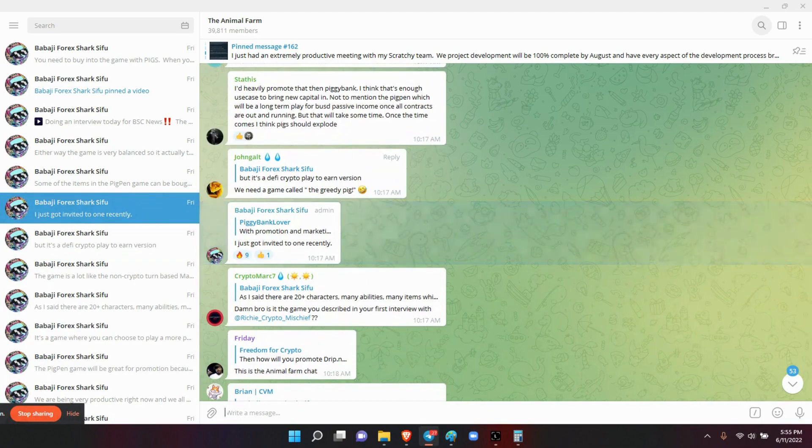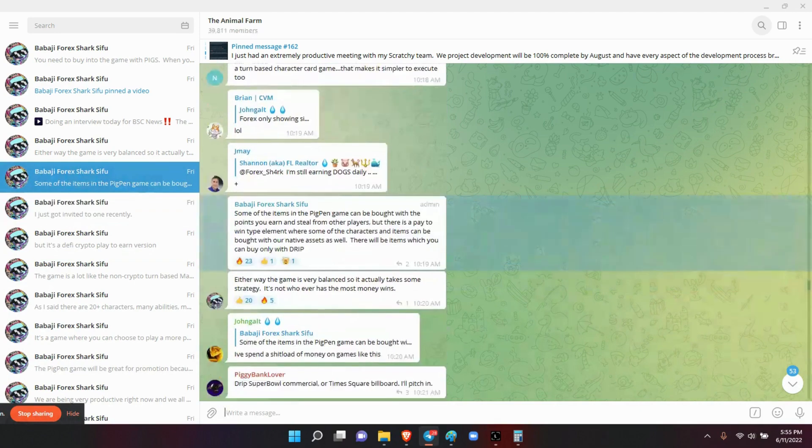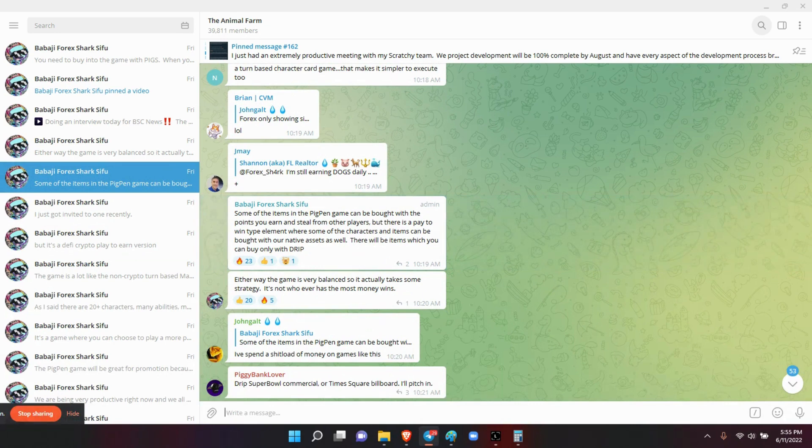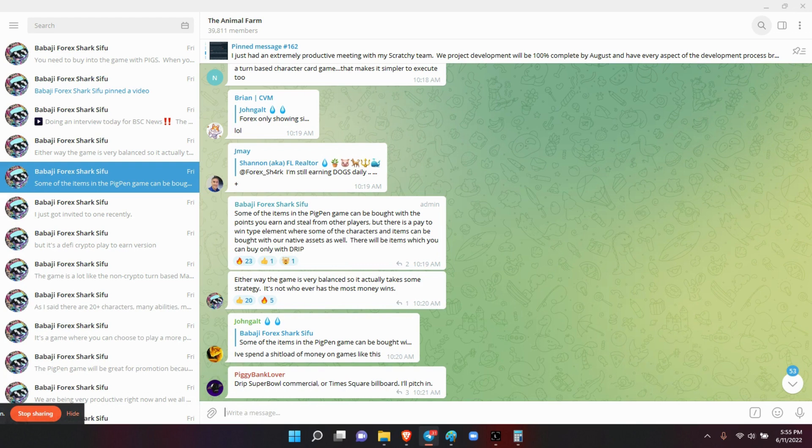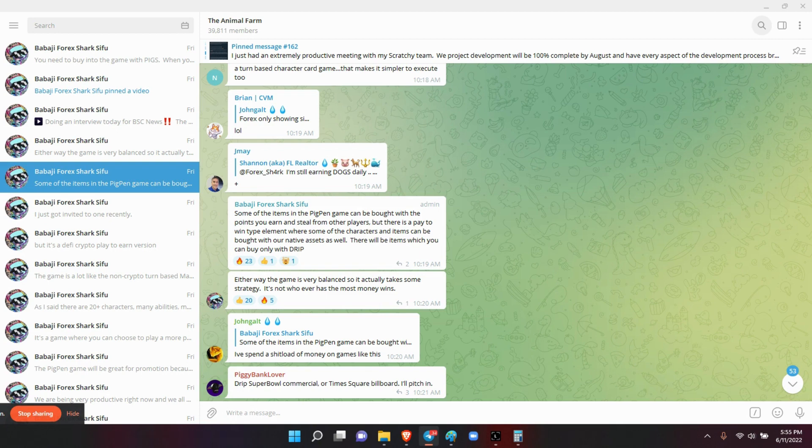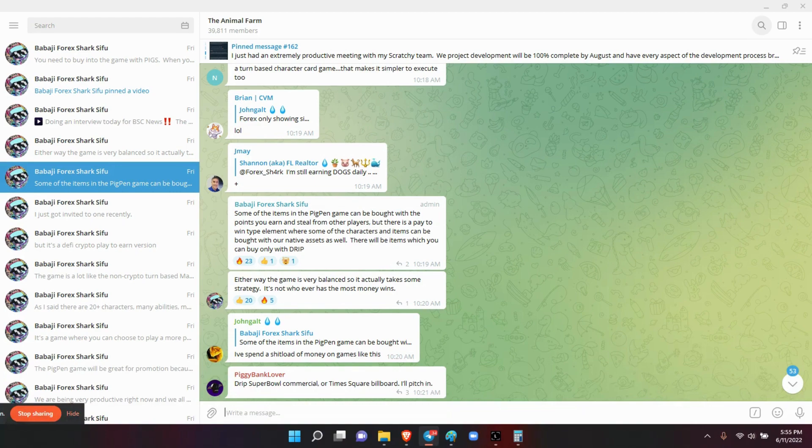And that's the promotion and marketing. He said some of the items in the Pigpen game can be bought with the points you earn and steal from other players. But there is a pay-to-win type element where some of the characters and items can be bought with our native assets as well. There will be items which you can buy only with Drip. There we go again. Either way, the game is very balanced so it actually takes some strategy. It's not whoever has the most money wins. So I'm going to have to make sure my son, he's in Drip as well, because he's almost 20 and he's all into the video game. So I'll make sure he gets the strategy together and then I'll make sure I do the video on the strategies.